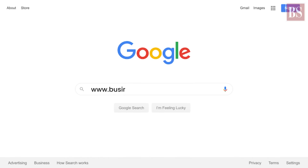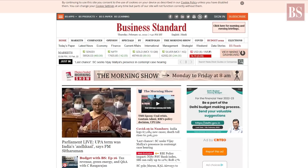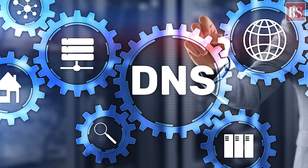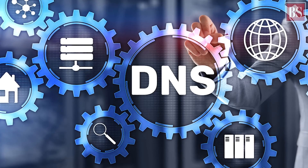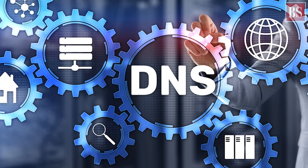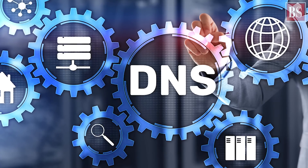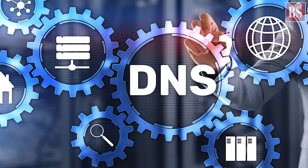Even a website such as www.business-standard.com is an IP address masked behind Domain Name Service, or DNS, which translates numbers into names for Internet users to navigate the web conveniently.